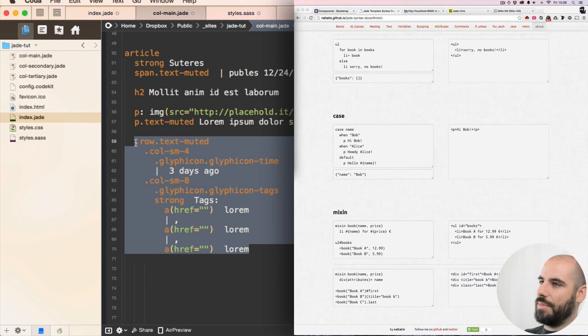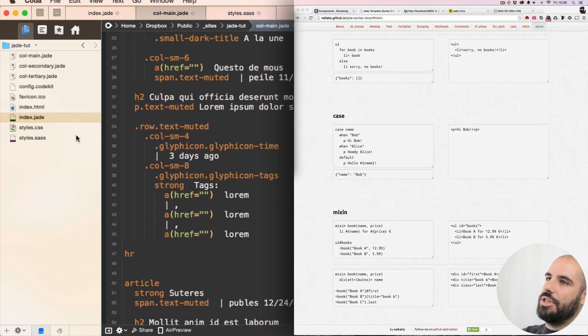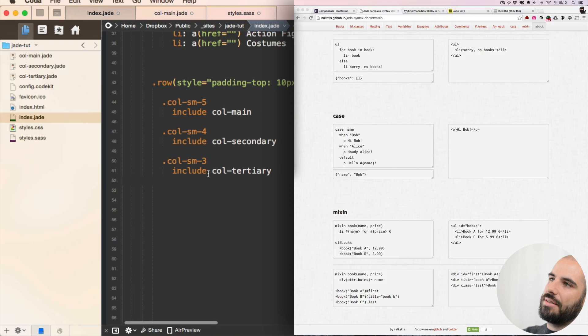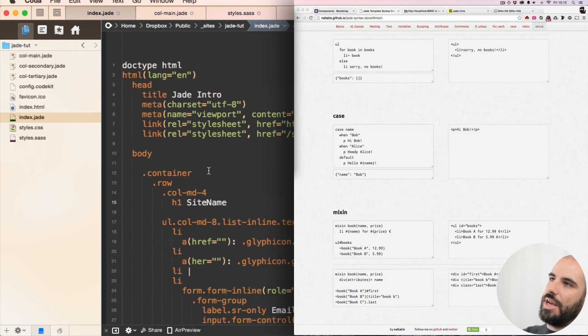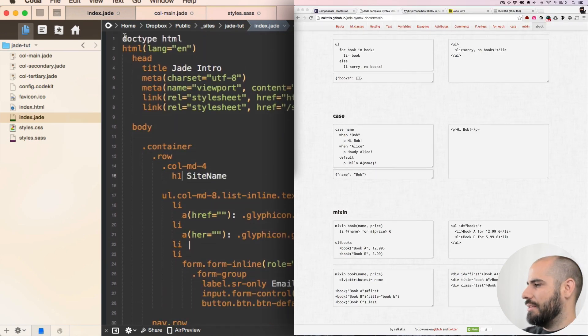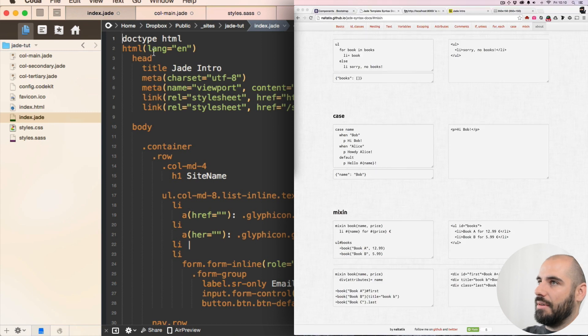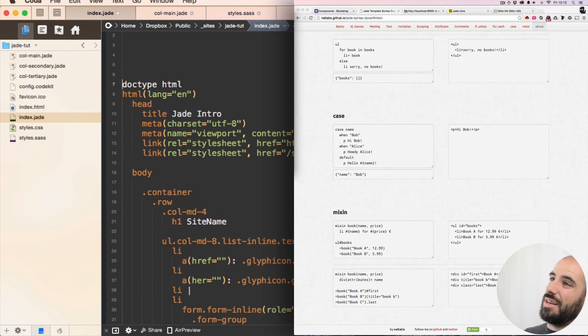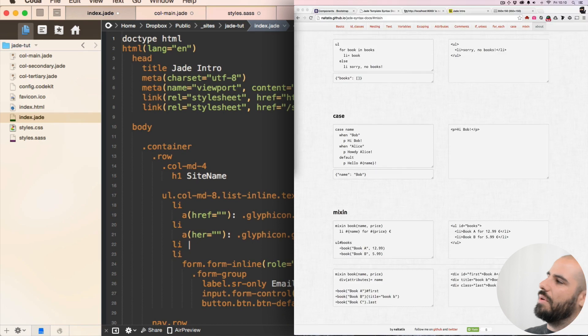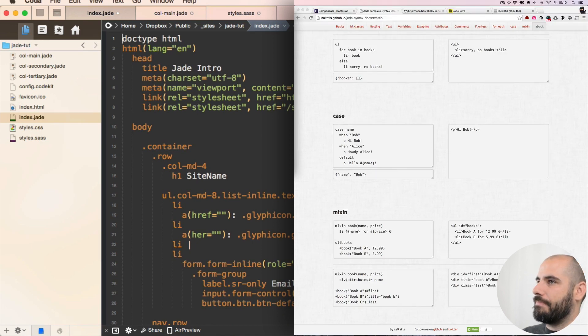I'm gonna make a mixin out of it. So I'm gonna copy this and jump up to index dot Jade. I don't know where to put mixins. I'll define it above the doctype. This is really weird. This is not good. Where would you do this? You'd probably do it...